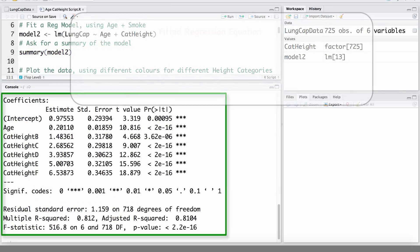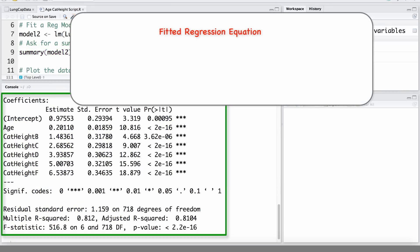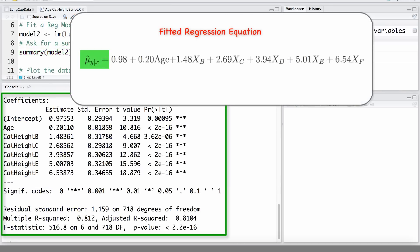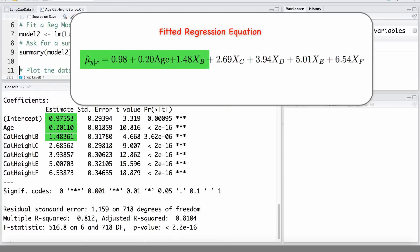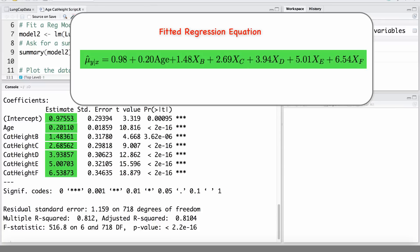We can see that the fitted regression equation to estimate the mean lung capacity is 0.98 plus 0.2 times age, plus 1.48 times the indicator for category B, plus 2.69 for the indicator for height category C, and so on, all the way up to 6.54 for the indicator for height category F.